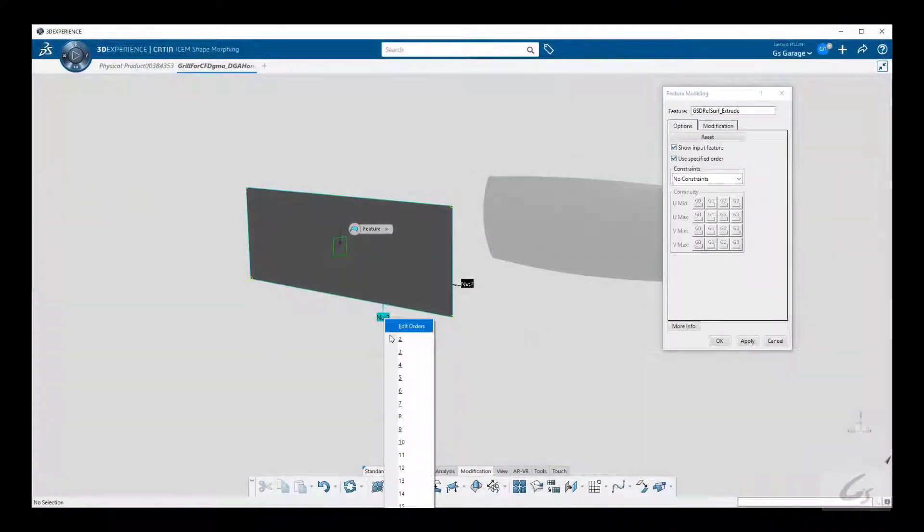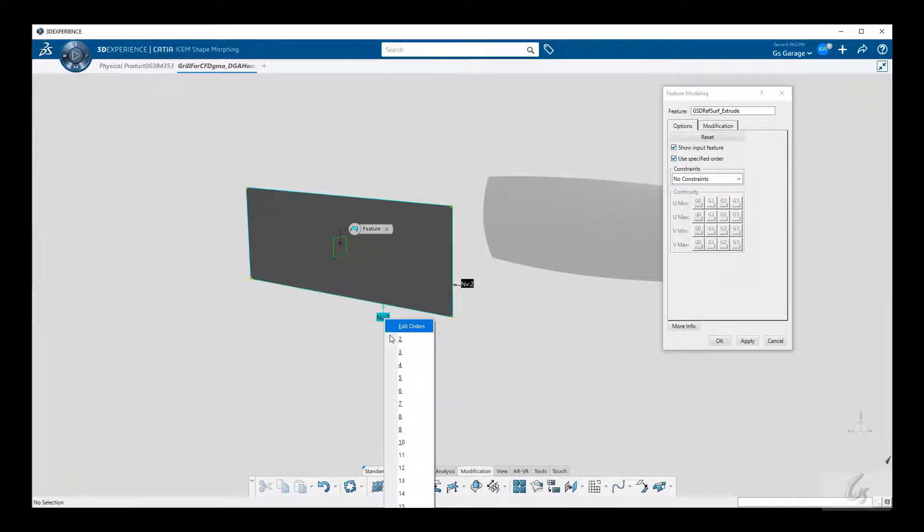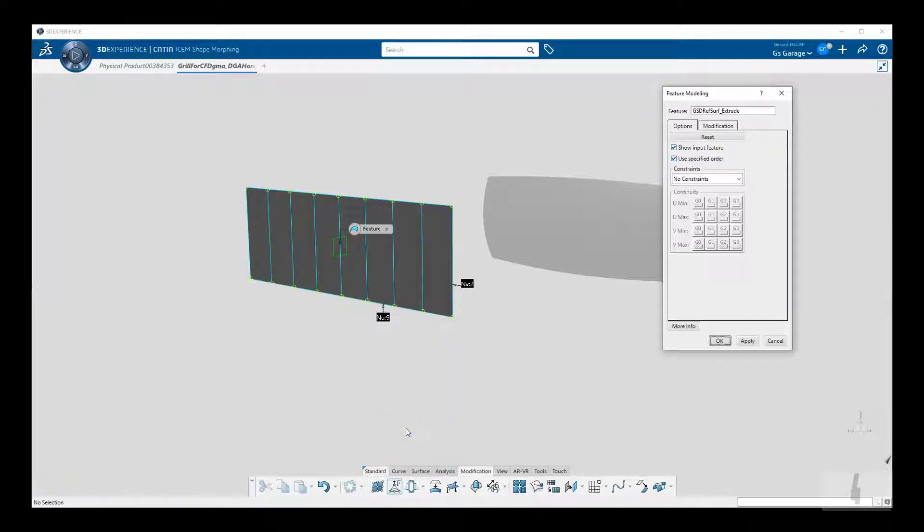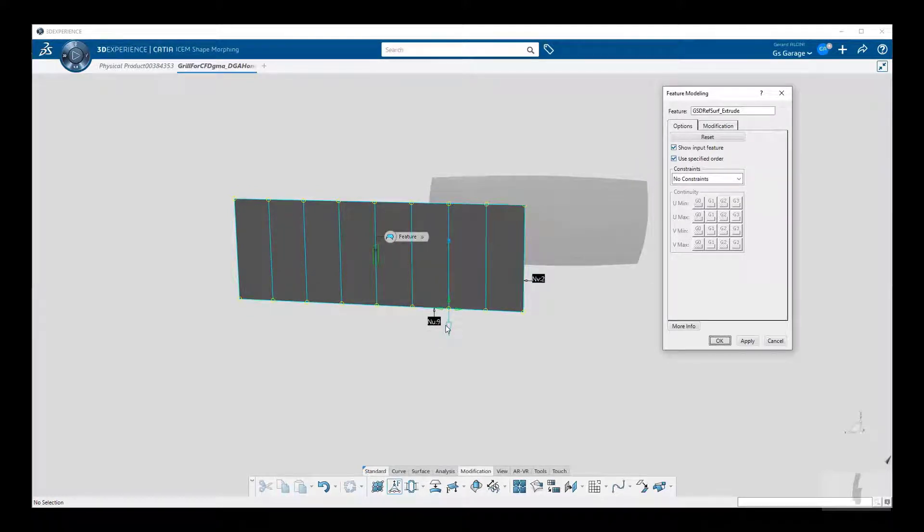So I choose the reference extrusion and the feature modeling surface is created. Now while still in the command, I am going to increase the order of the surface from 2 to 9. Orders are what make up a patch structure of a surface. A higher order surface gives it the ability to have a more complex shape.